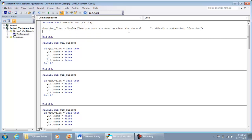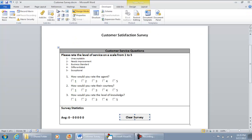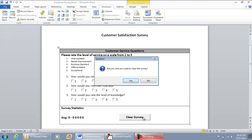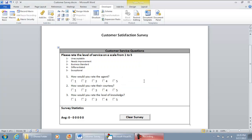What this portion is going to do: if we were to hit the command button right now in production mode, it's going to give us this message box — 'Are you sure you want to clear the survey? Yes or No?' — but nothing else will happen yet.